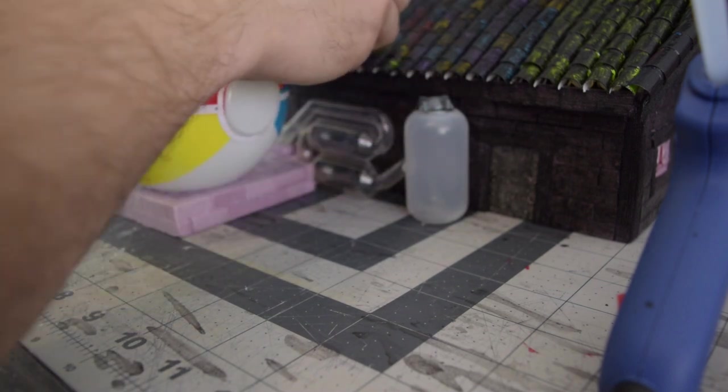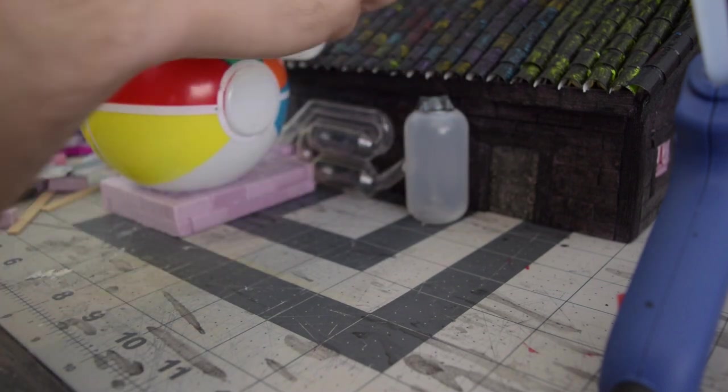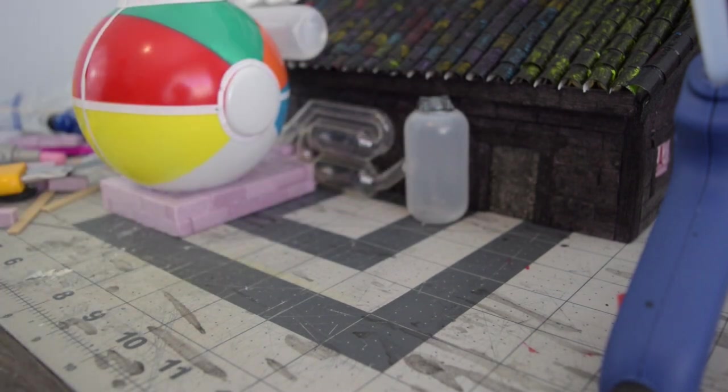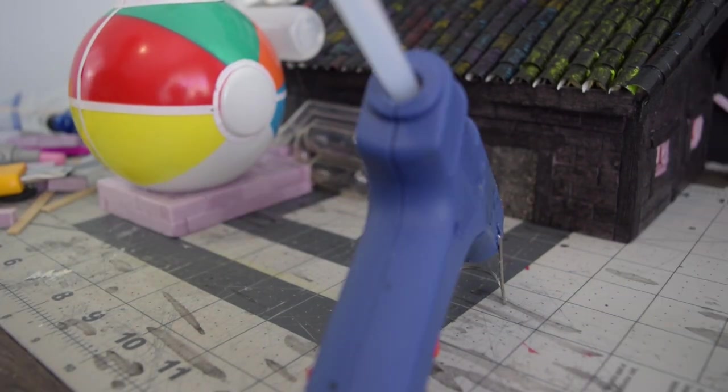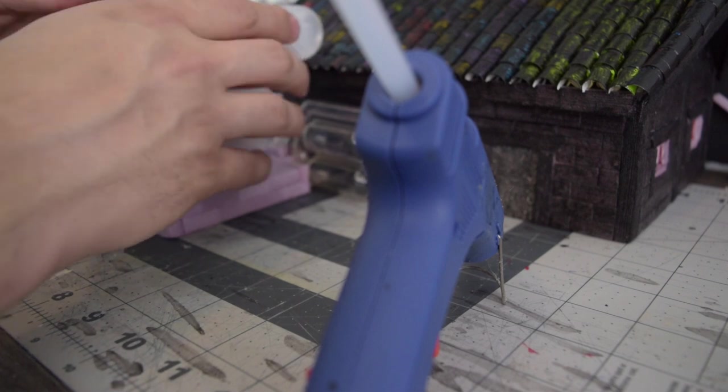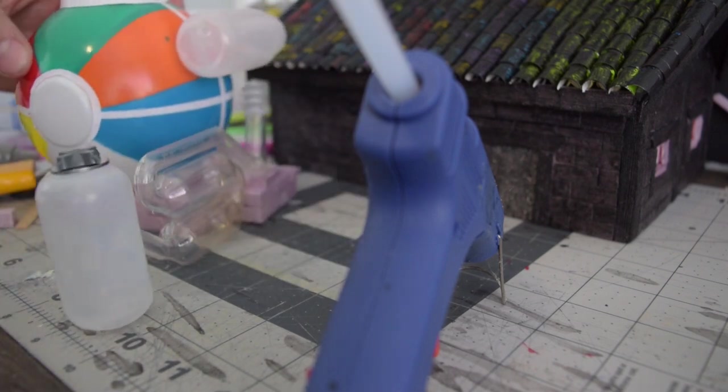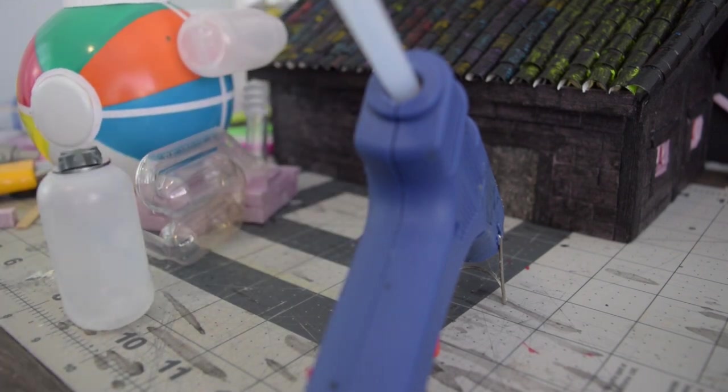I figured it would be kind of nice to have a suspended tank up here. Put some supports holding it up. That's what I could use to run all the hoses off of.